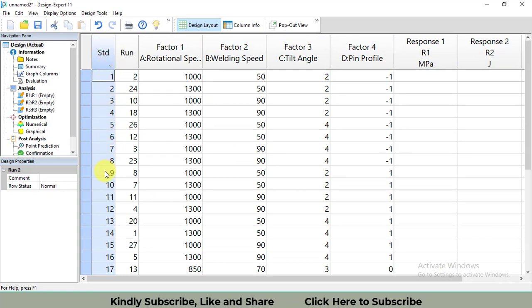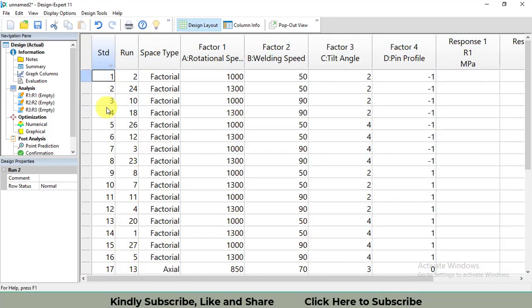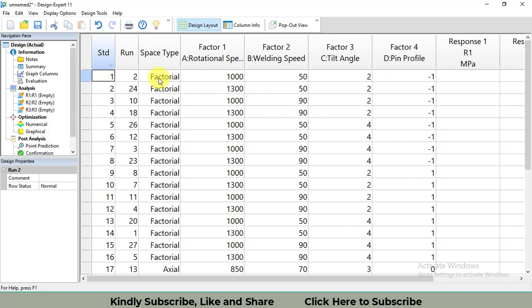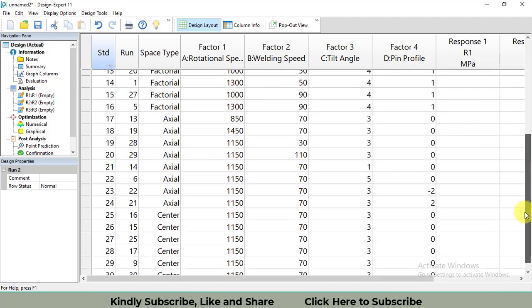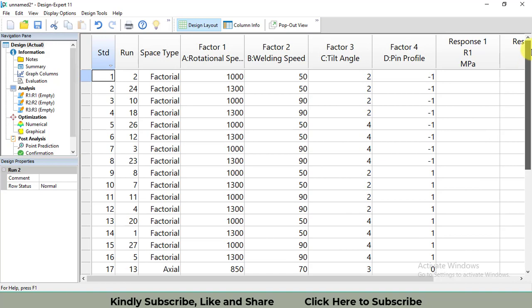Then again do the right-click and click on space point type. You will then get a new column inserted with the name space type. In this column, it's additional information showing which of the treatments are part of the factorial, which are part of the axial, and the center. So it will be quite easy for us to enter the data.